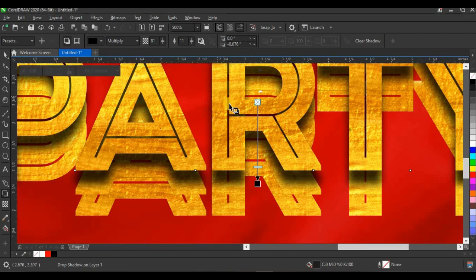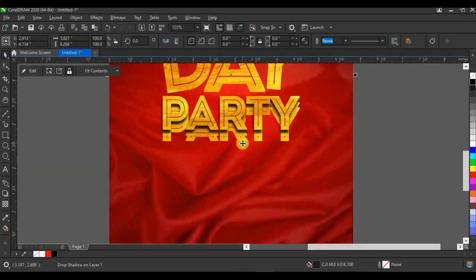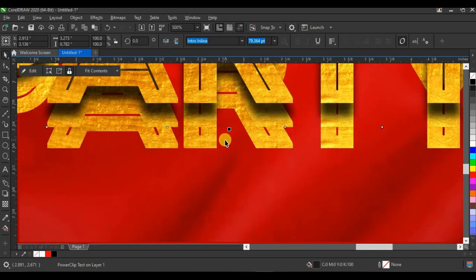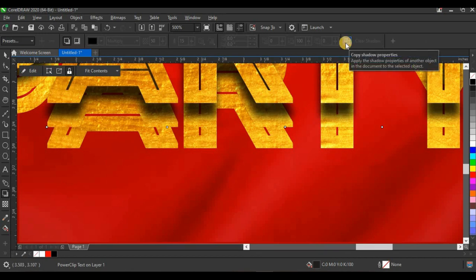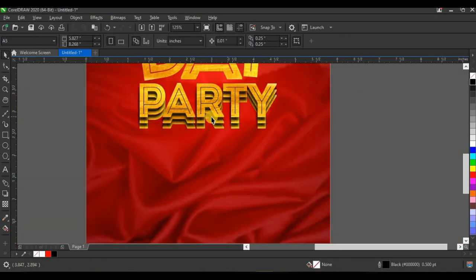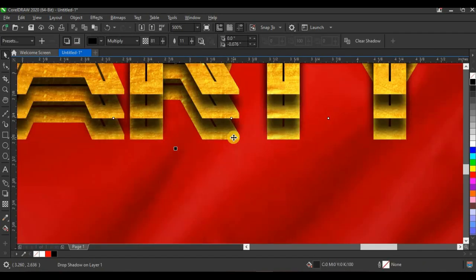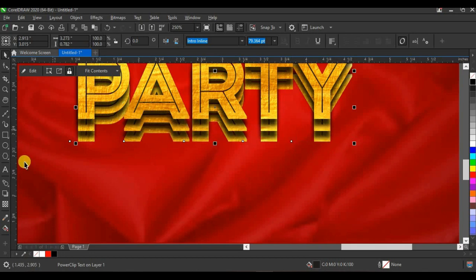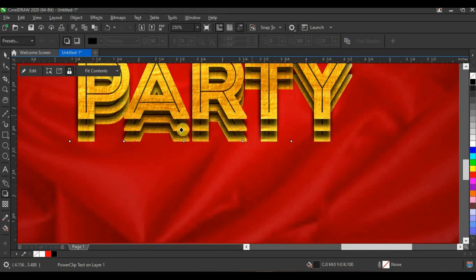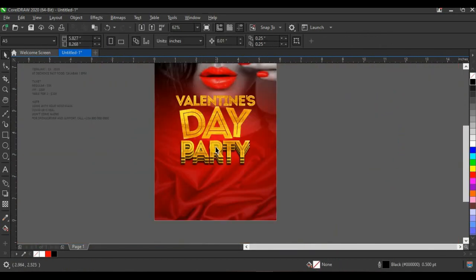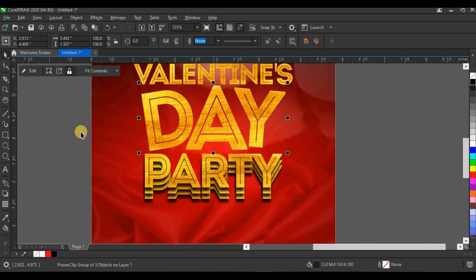Set transparency to 81% — that's perfect. To apply the same shadow to the second layer, press Alt and click to select it. Click the Drop Shadow tool, then click Copy Shadow Properties and click on the shadow we already created. Do the same for the third duplicate: press Alt, select the third layer, click Drop Shadow tool, click Copy Shadow Properties, and click the existing shadow to apply it. This gives exactly the layered shadow effect I wanted.